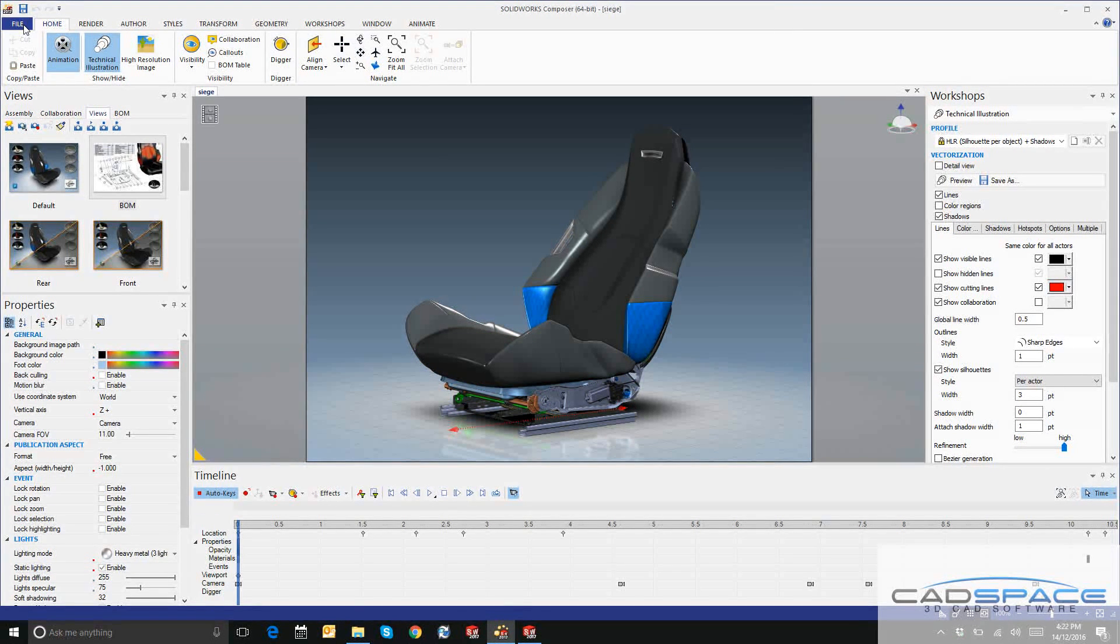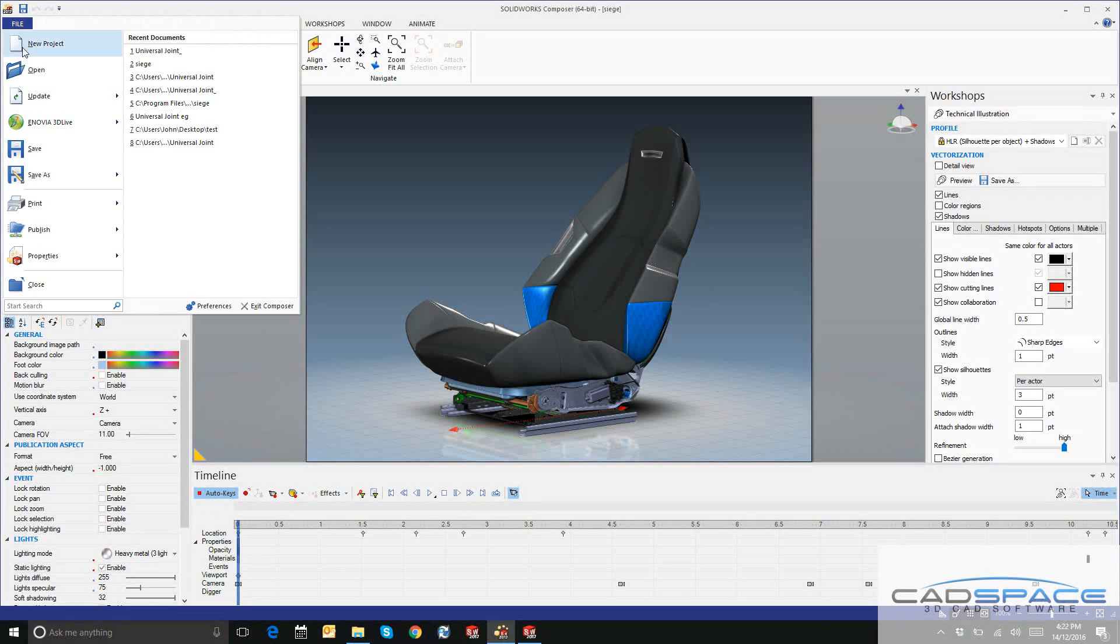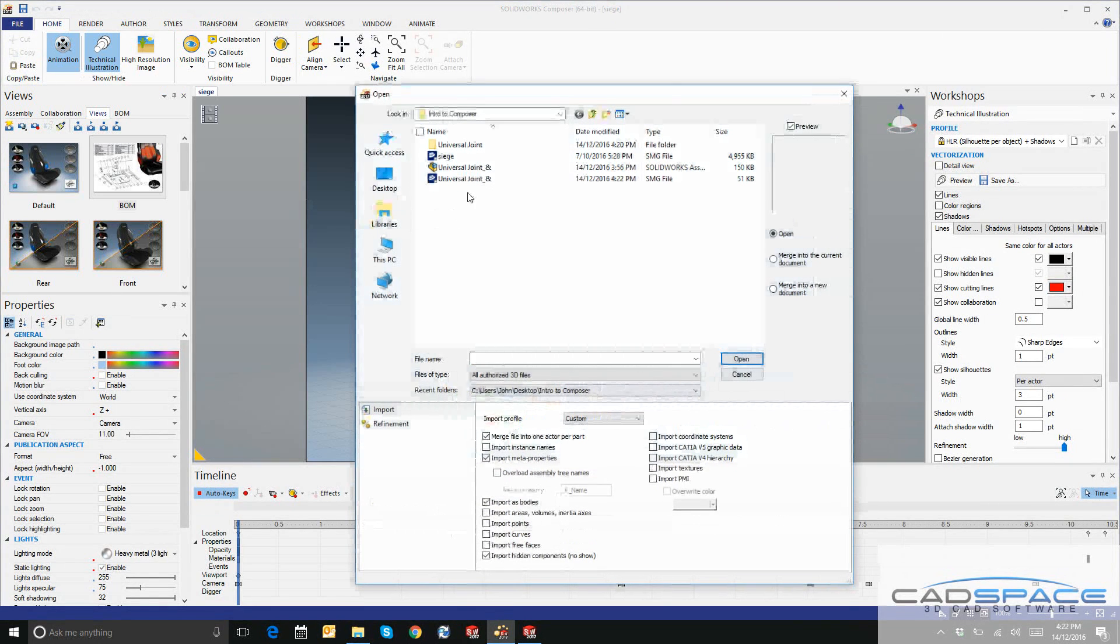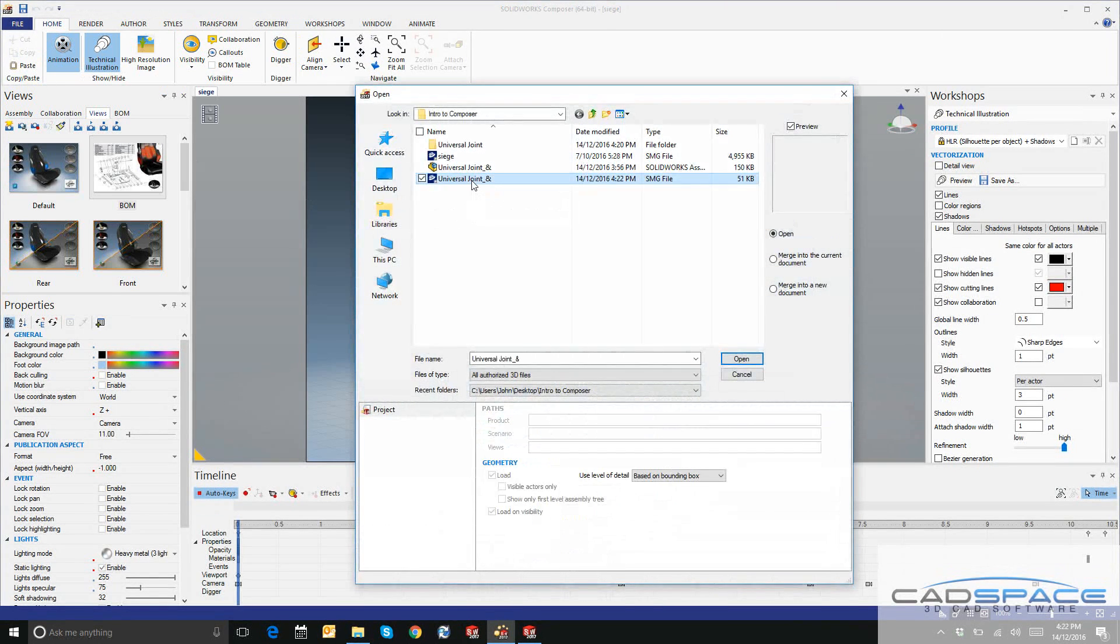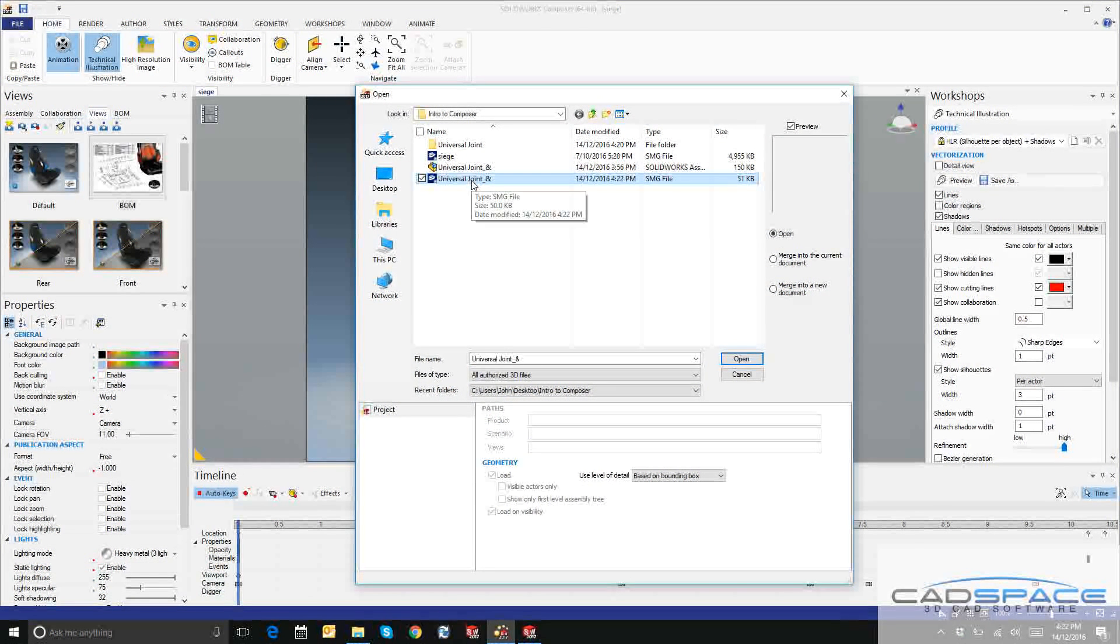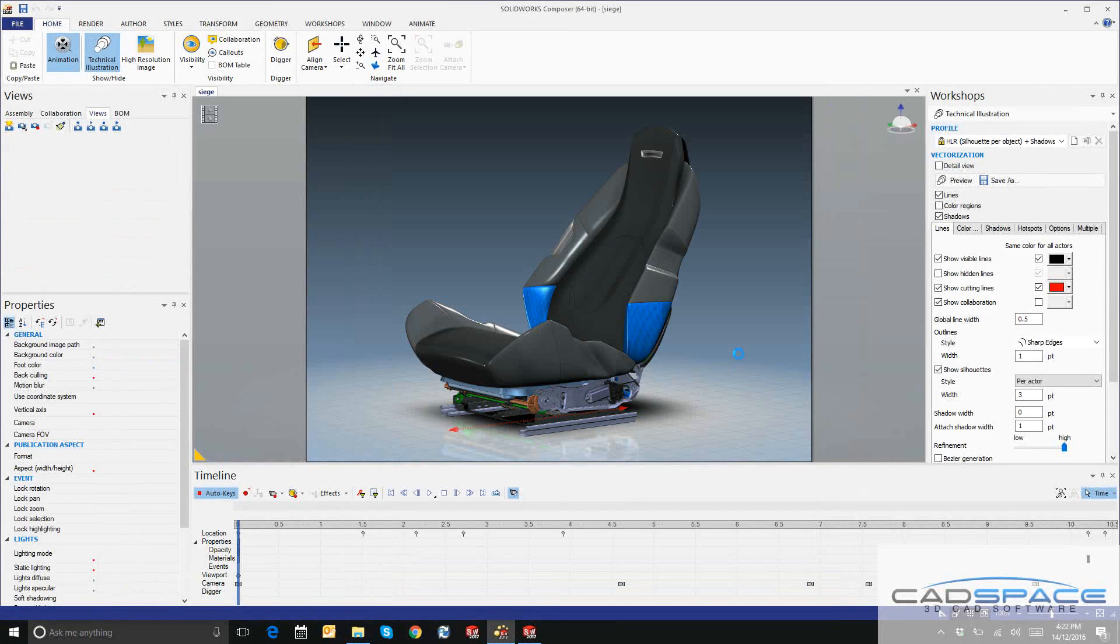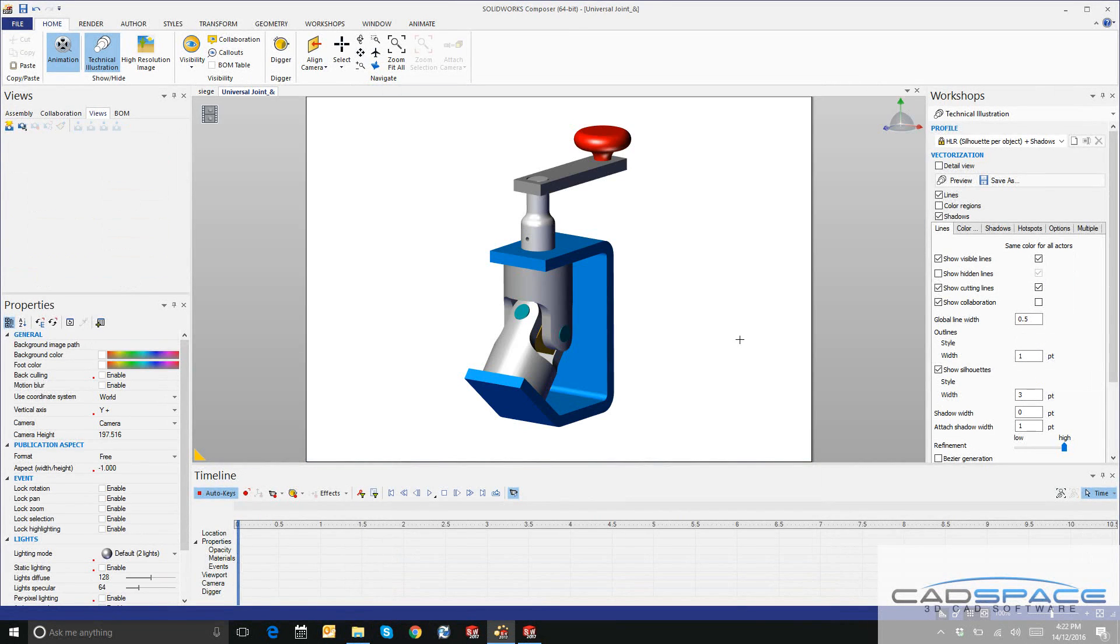To import in Composer now, we'll go File, Open, and we'll select that SMG document we just saved out of SOLIDWORKS. I'll go ahead and open that.